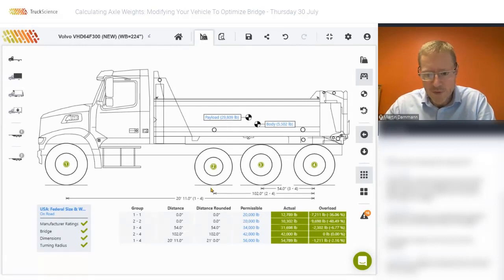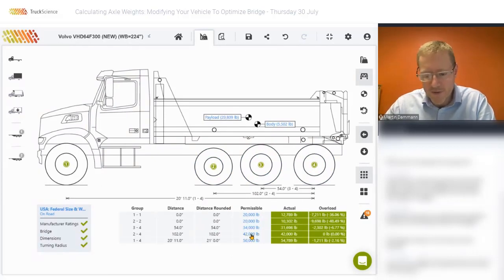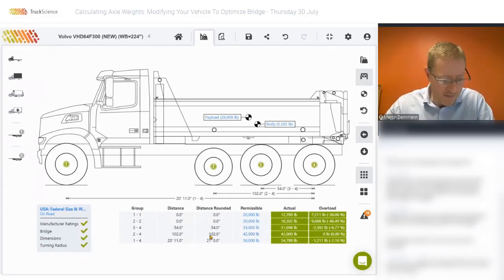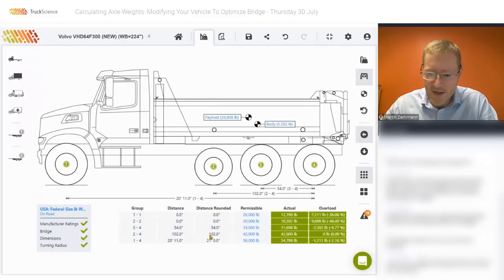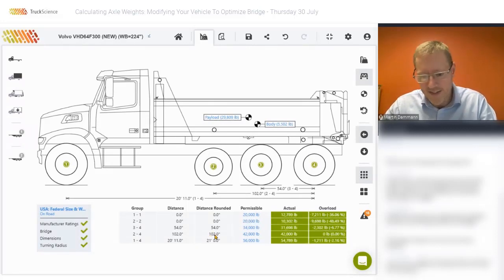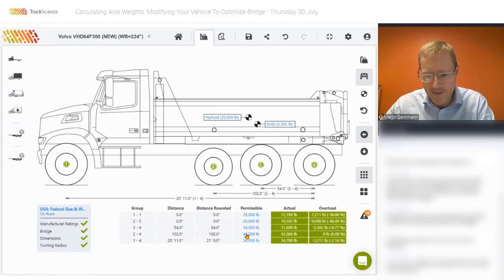Axle two to four, which includes the pusher and driven axles, is limited to 42,000 pounds. This we can read directly off the bridge table for dimensions greater than 96 inches and less than 108 inches — that's greater than eight feet and less than nine feet.